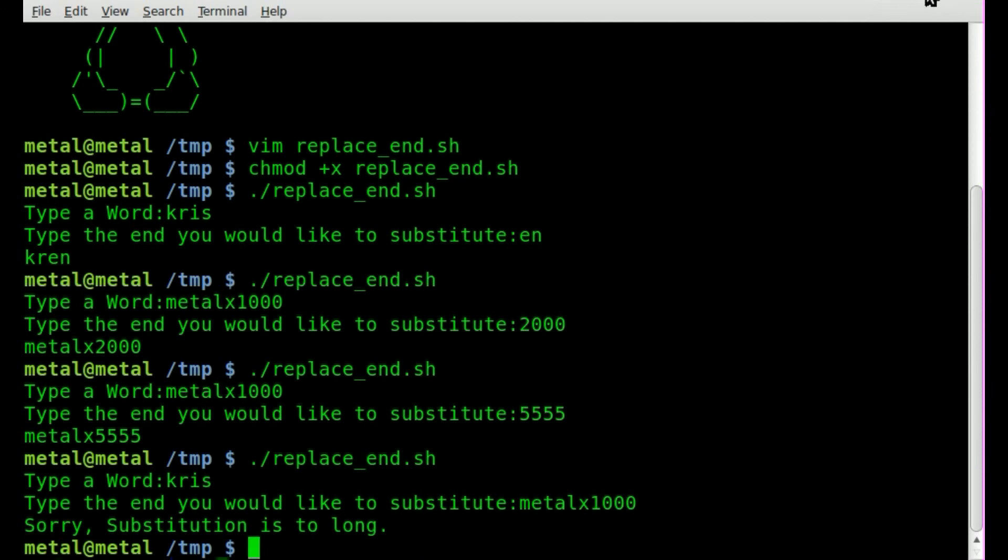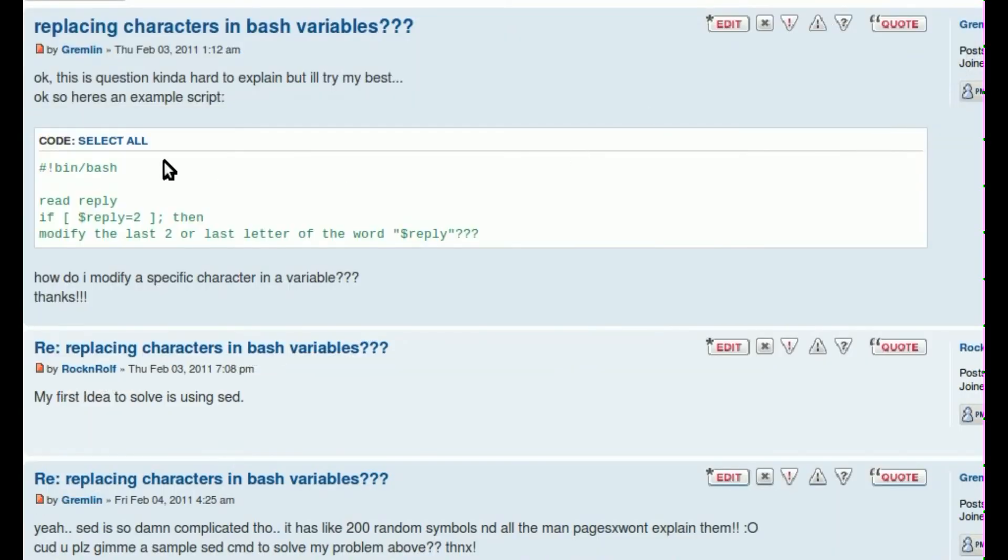So I hope that answers your question and helps you with whatever project you're working on at Gremlin. And I'll post this in the forum. And there's also a post on my site about this. And I thank you for watching. Have a great day.